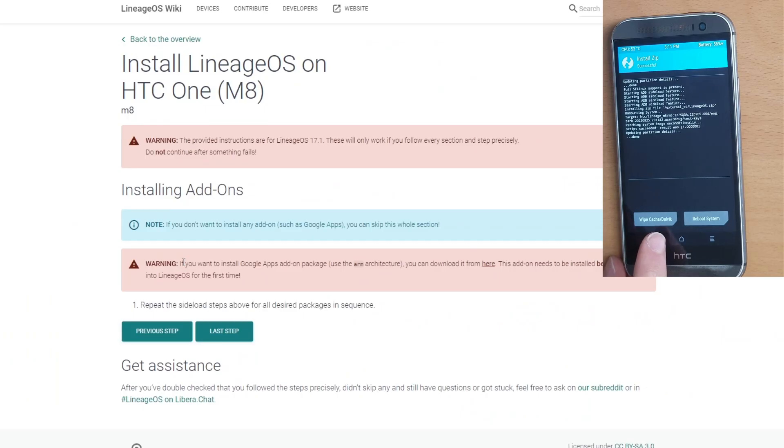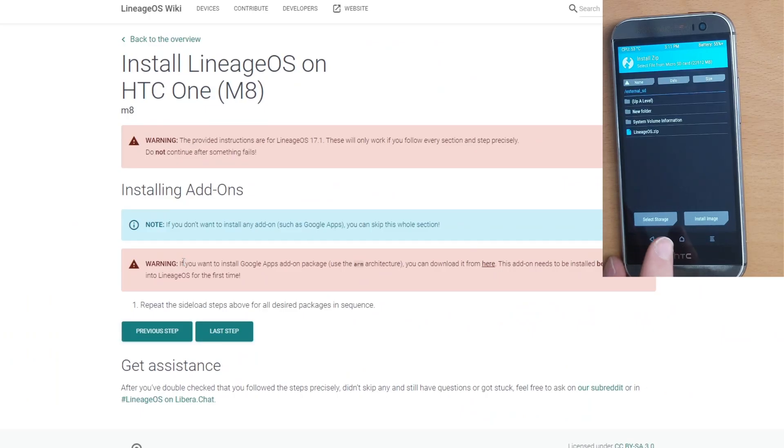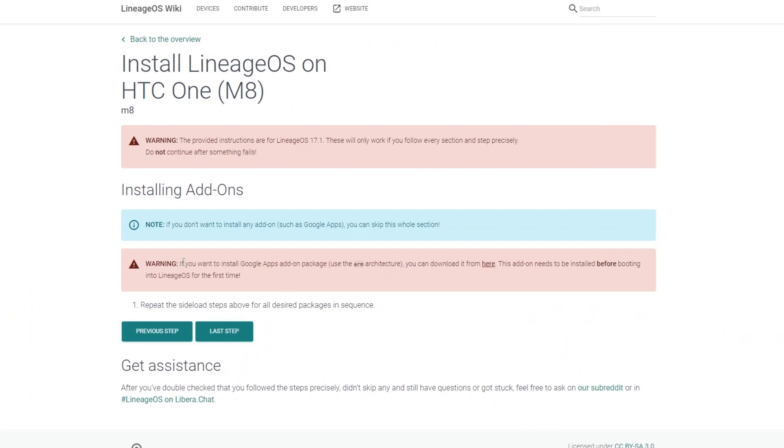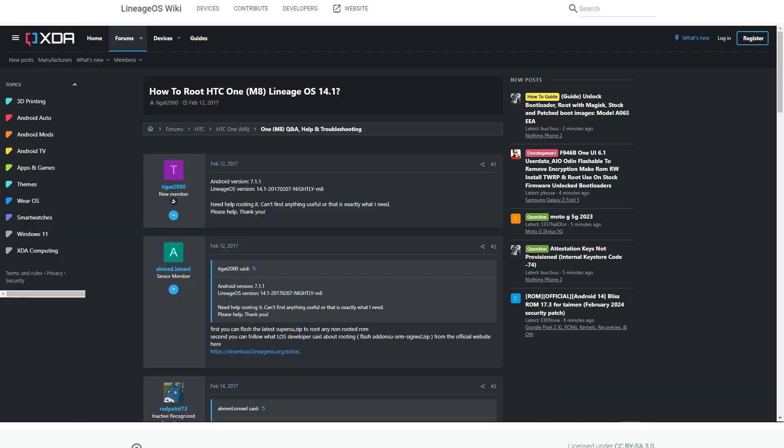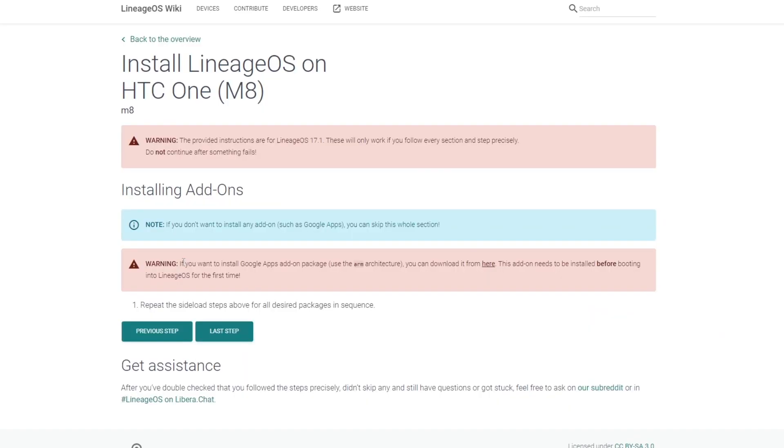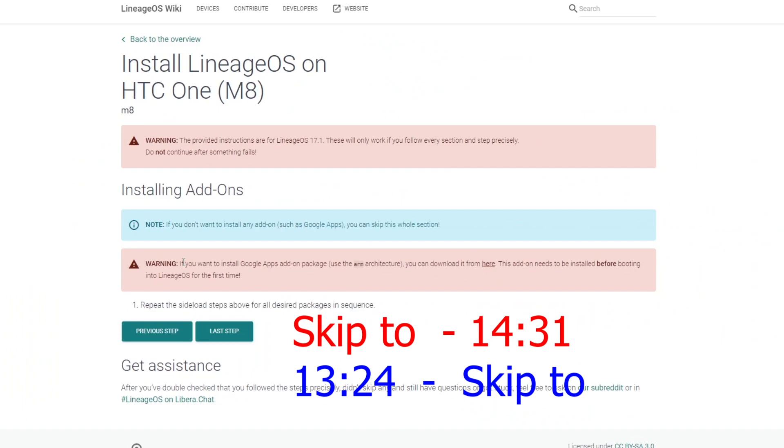Now there's two more things I want to cover before we do our initial boot. The first is going to be installing the Google Apps add-on package, and the second is going to be rooting our device. Now both of these we do need our SD card for and our computer. We do need to make sure we do these before we initially boot our device. On screen here are going to be two timestamps. The first is going to be if you don't care about the Google Apps add-on package and the root, and the second one below it is going to be just straight into rooting the device.